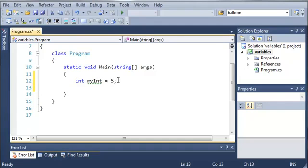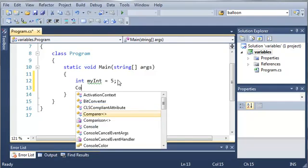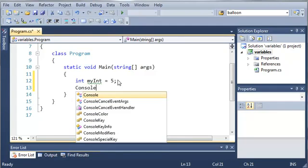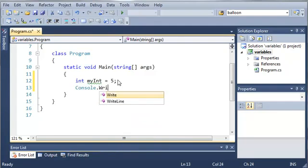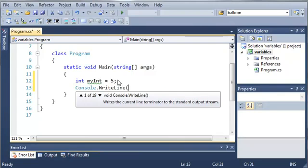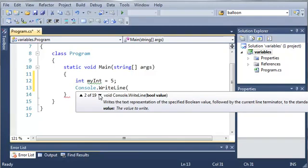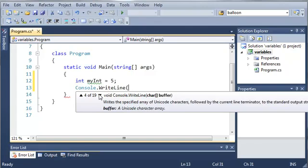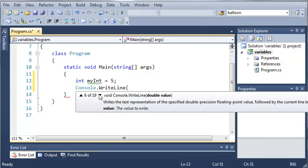So what we can do to write it out is type console.writeline and this takes an argument. Now the argument is an int value.